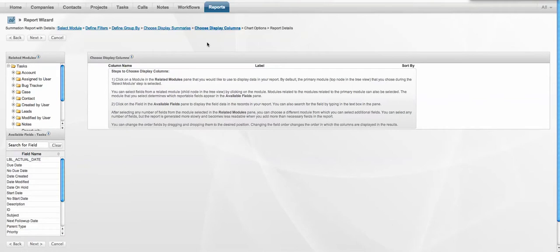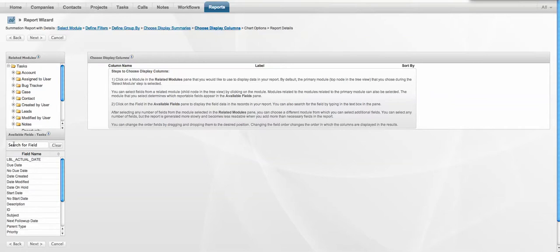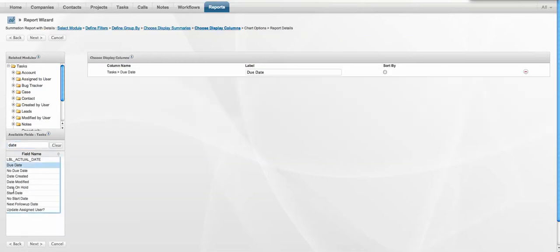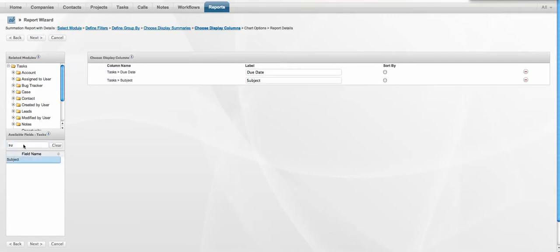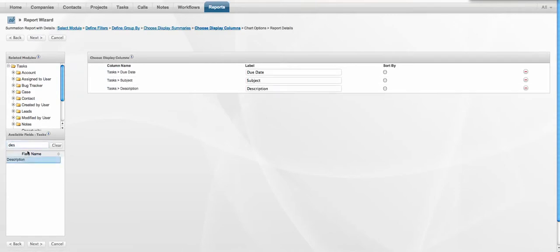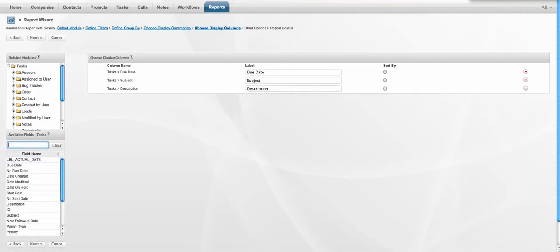And finally when we drill down into that graph, what we're going to do is display a series of information about each of those tasks. So we want to select which of the columns are displayed when we do that drill down. So obviously with a task, we generally want to see when it's due, the subject of the task, any detail associated with that task.